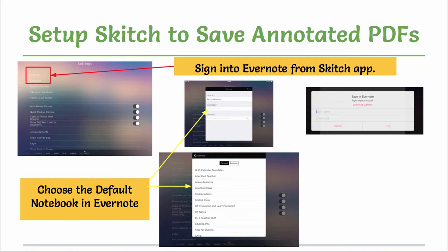You will choose the default notebook. I would suggest that you make it your username personal notebook.